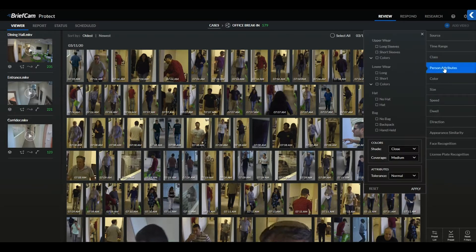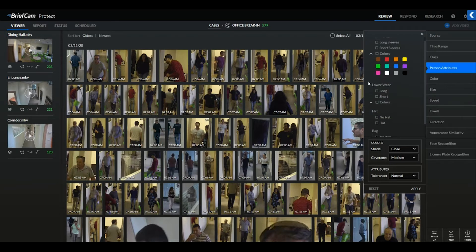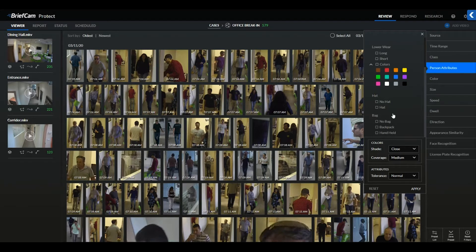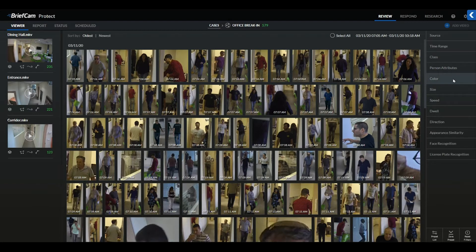Additionally, we can filter by person attributes including upper wear — long and short sleeves by color — lower wear — long and short by color — hat, and bag, including no bag, backpack, and handheld. We provide tolerance levels for every filter, which can be adjusted by the operator on a case-by-case basis. Moving down the list, we can also search by color, size, speed, dwell, and direction.